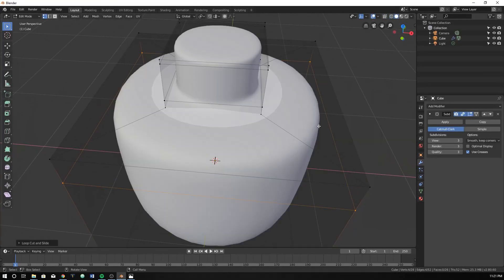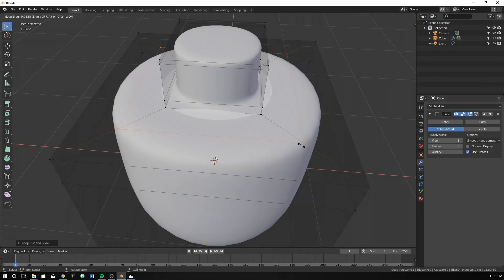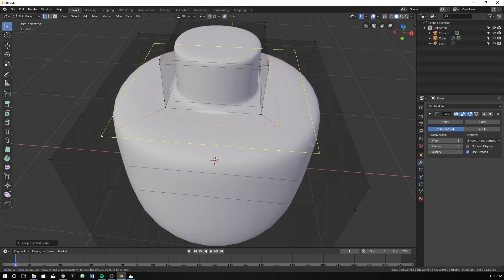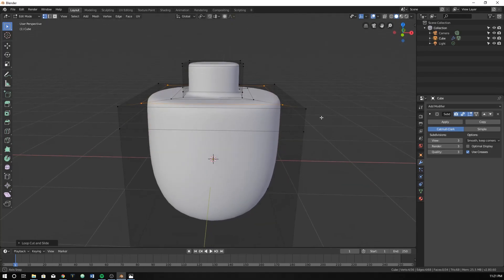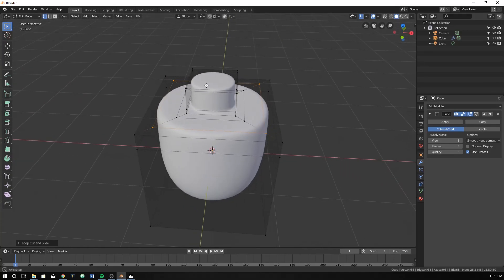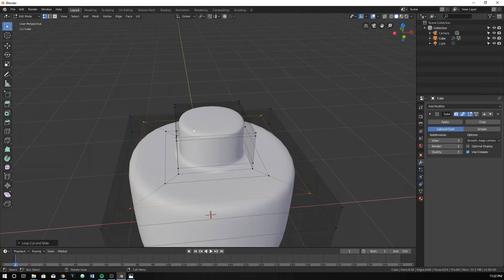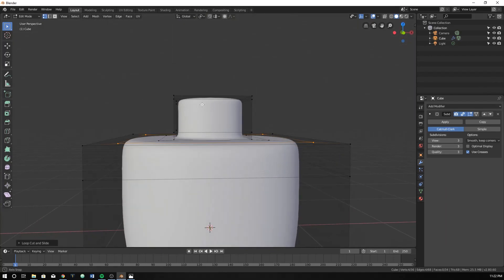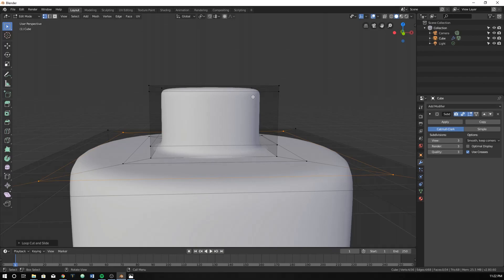I'm going to switch to Solid mode — you don't necessarily need to, but you can. If you hit Ctrl+R, it's mainly so you can see the contrast between the lines. You're going to want to do Ctrl+R on this line right here, which will create a loop cut that goes around in a different way. Drag it a little bit closer, then hit Ctrl+R and do it for the outside edge as well. Now we have a round edge here, here, and here.